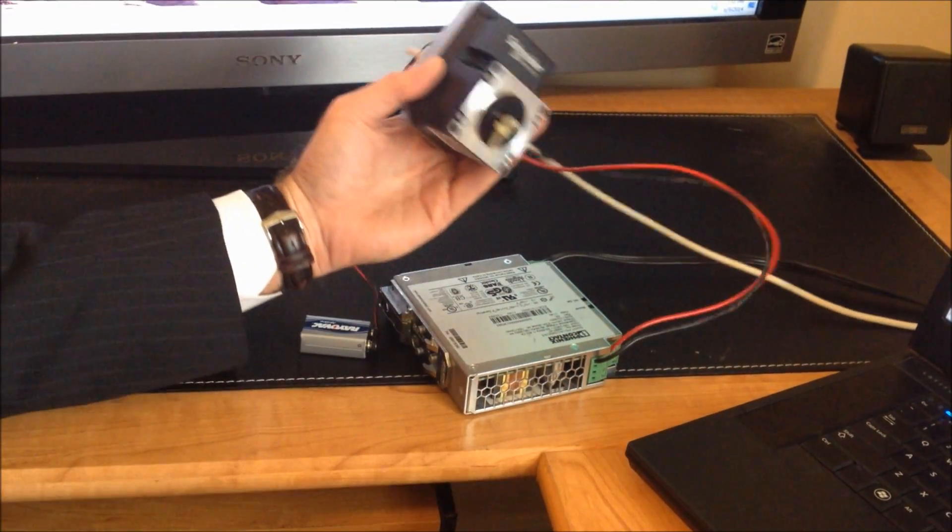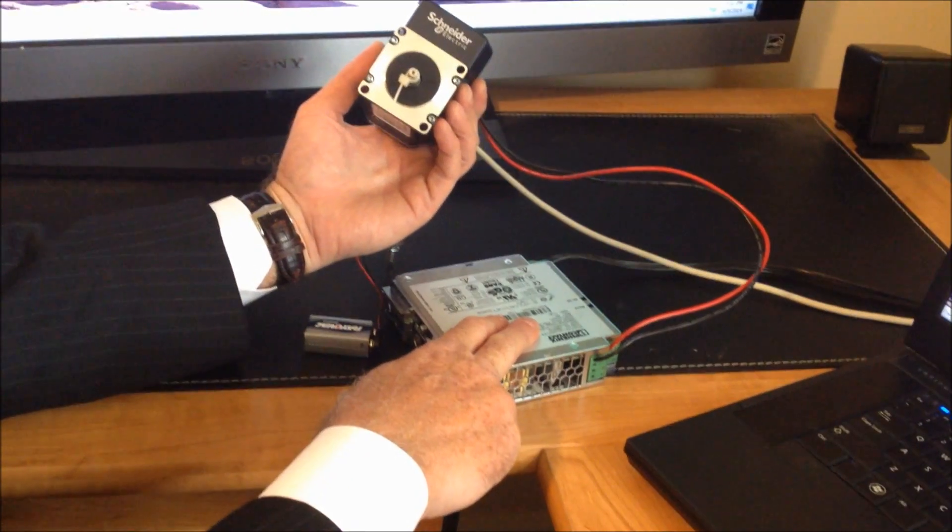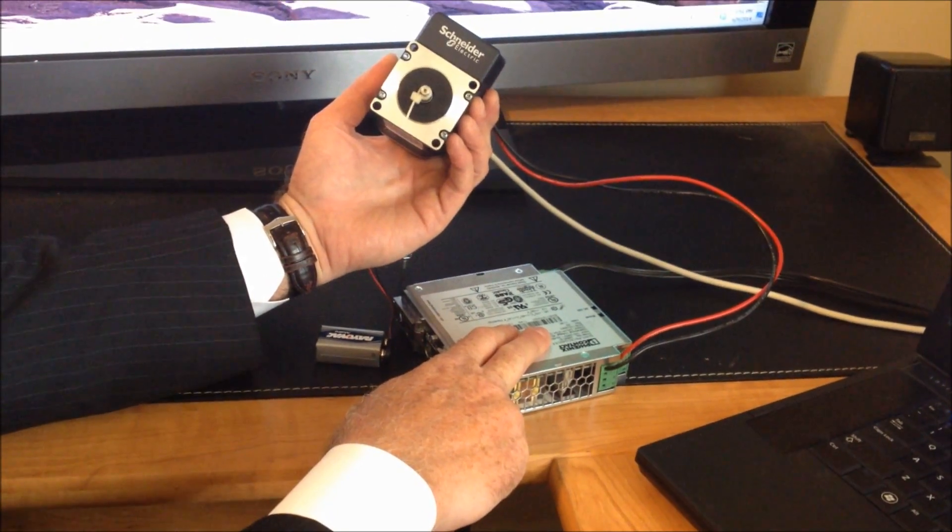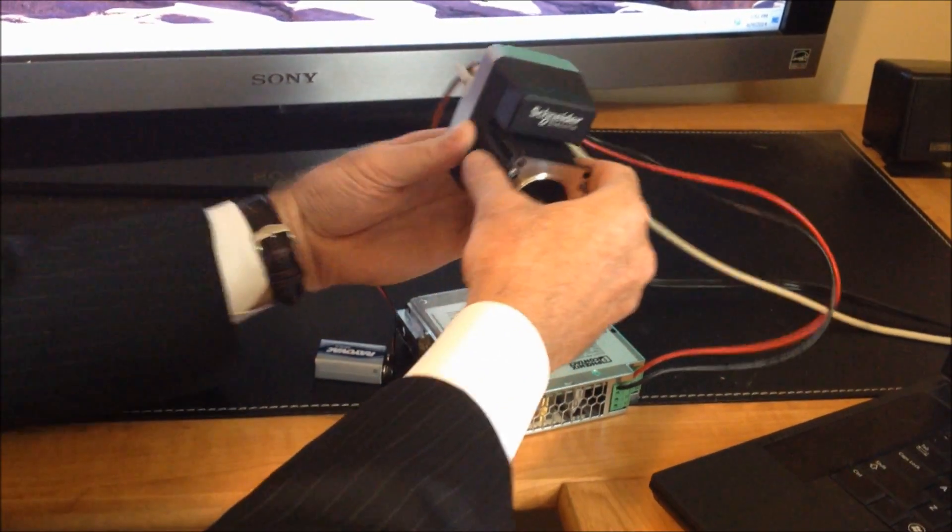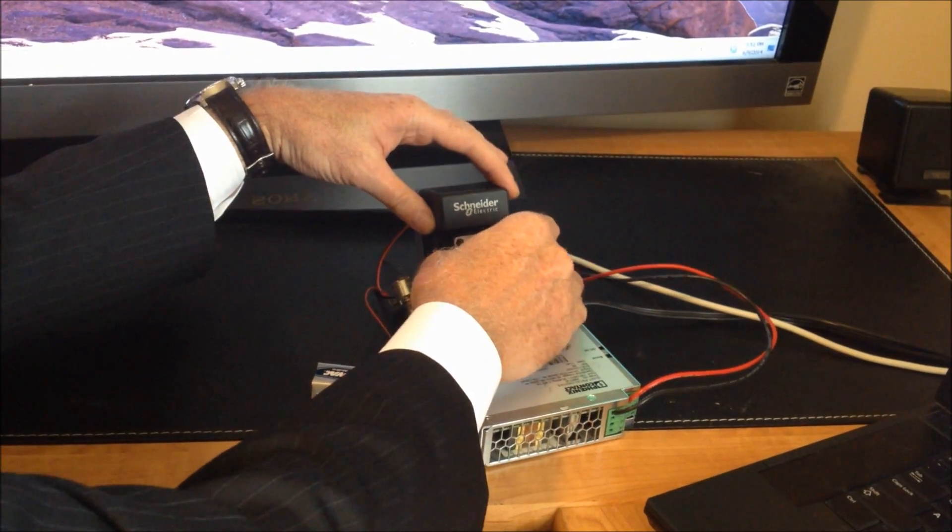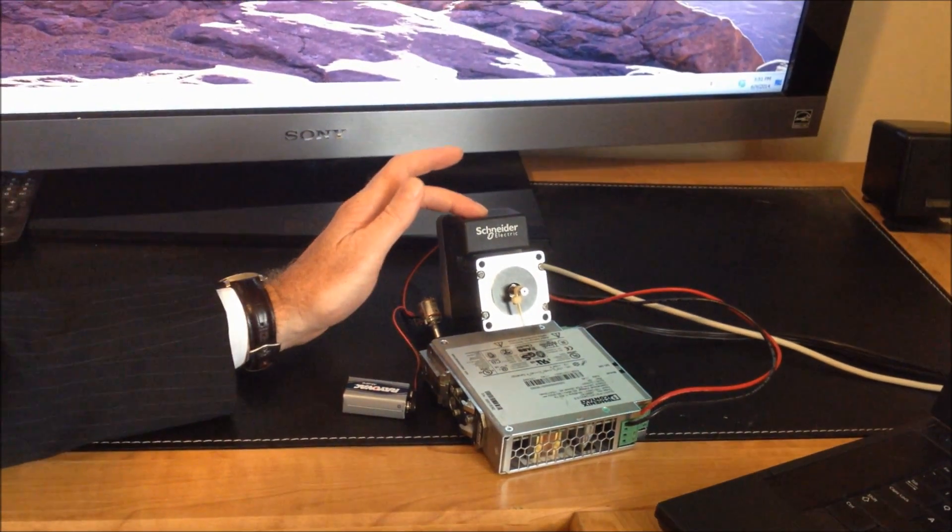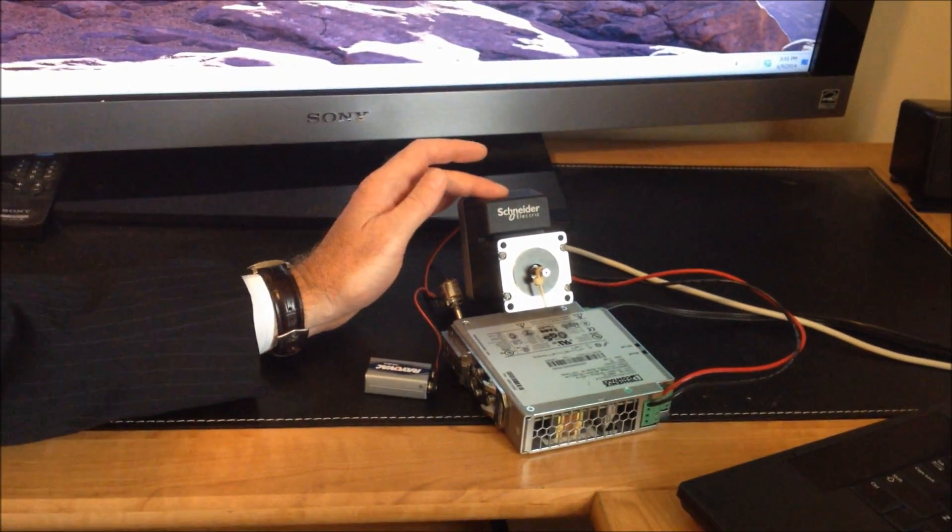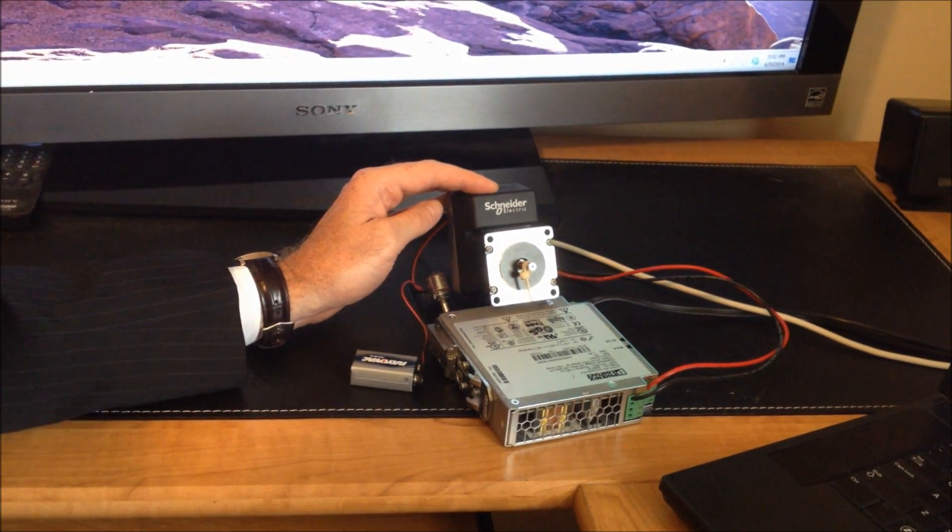In my demo I have a 24 volt power supply hooked up to the motor. This particular unit, being a closed loop unit, uses technology that we call the HMT, a hybrid motion technology.